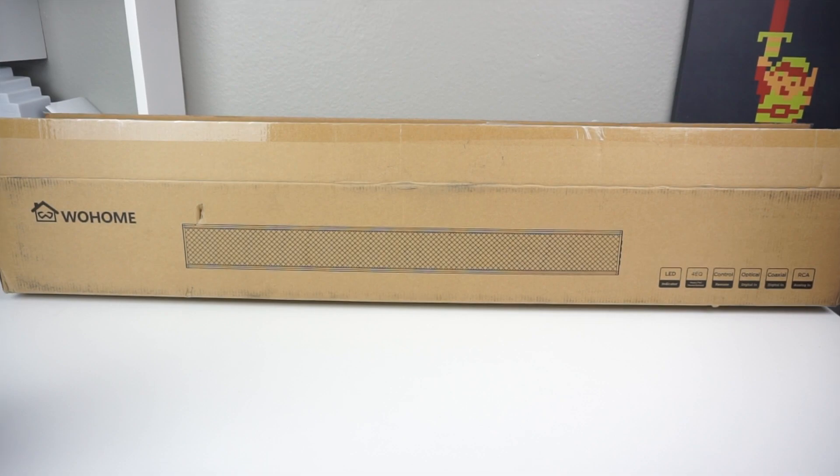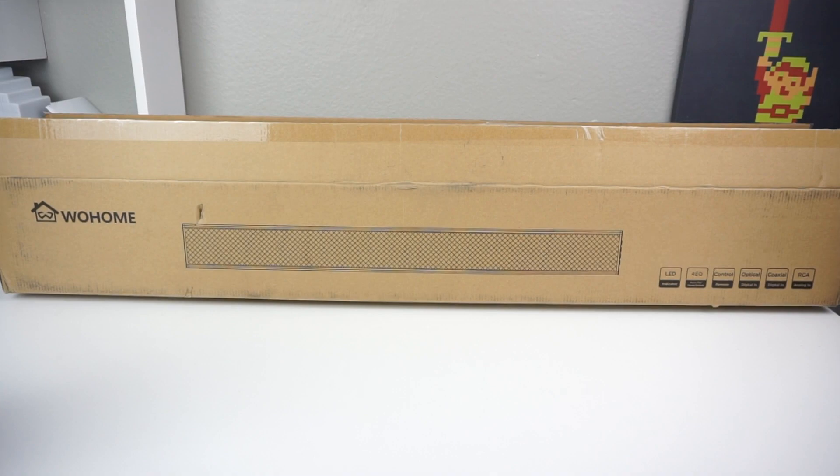We're going to go ahead and take this out of the box because this is a really big box. Let's go ahead and take this out.